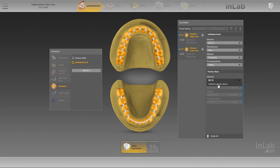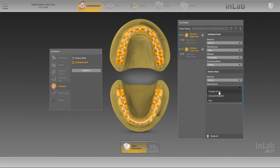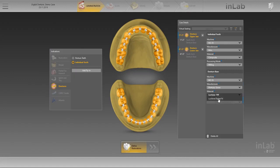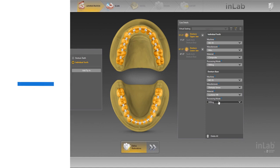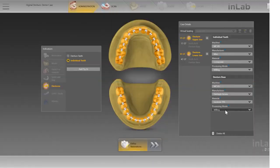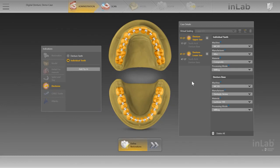Each object consists of two sub-objects: a tooth arch and denture base. Specify the machine, material manufacturer, and processing mode for the denture. Mandatory entries are marked with a blue bar. For a denture with individual teeth, the connectors between the teeth are automatically placed.